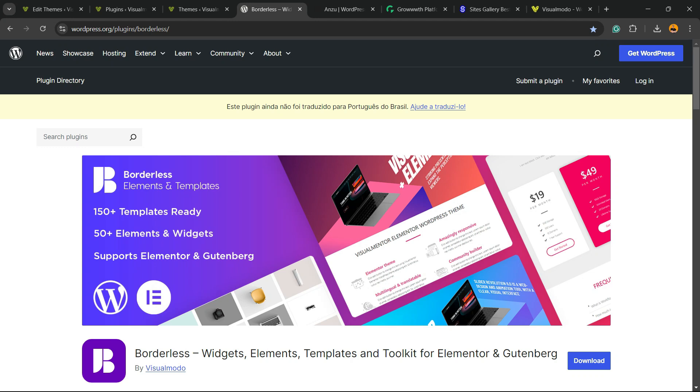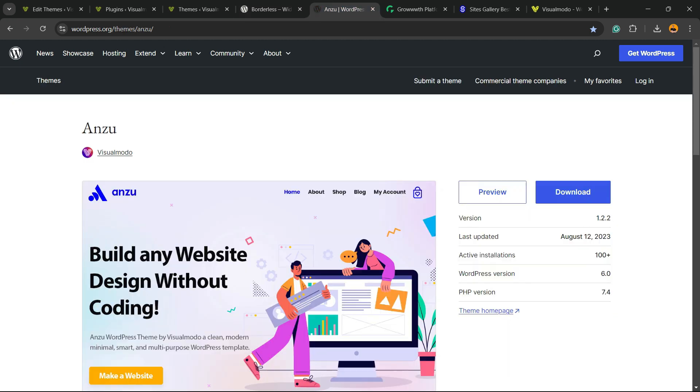Don't forget to check out our Borderless WordPress plugin to gain widgets, elements, templates, and tools to build up your site with Elementor, WP Bakery, or Gutenberg block editor. It's a totally free WordPress plugin. In addition, we have the best free WordPress theme that gives you pre-built websites - that is our Anzu WordPress theme, also can be downloaded for free.